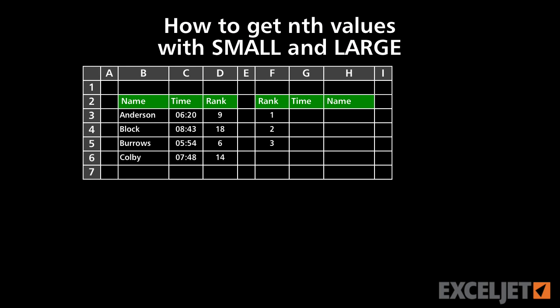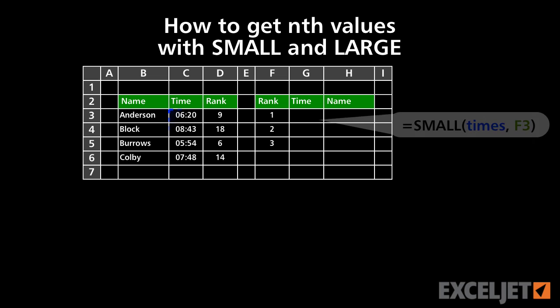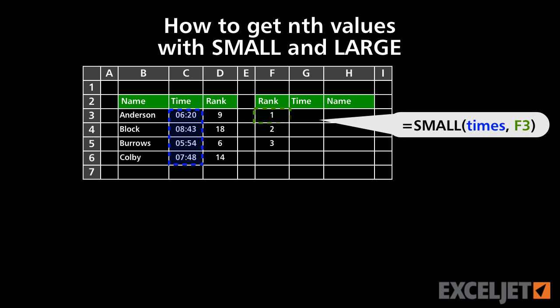In this video, we'll look at how to calculate the nth smallest or largest values in a range using the SMALL or LARGE functions.